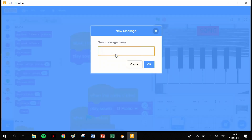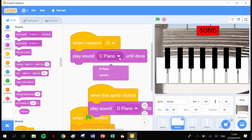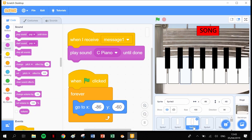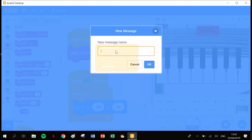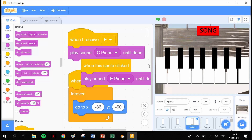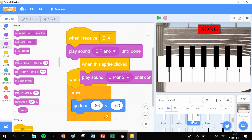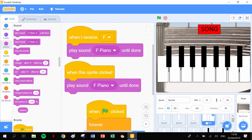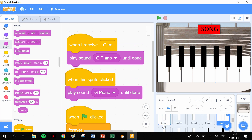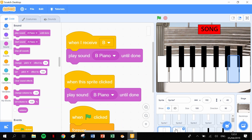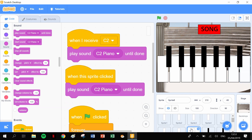Now go through each sprite and change the messages. Sprite 1: 'when I receive C', play C piano. Sprite 2: 'when I receive D', play D piano. Sprite 3: 'when I receive E', play E piano — and so on. Sprite 6: A, sprite 7: B, sprite 8: 'when I receive C2', play C2 piano. That's in all our keys.